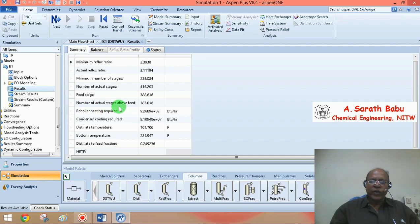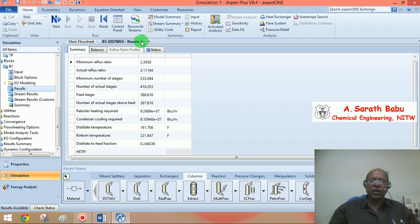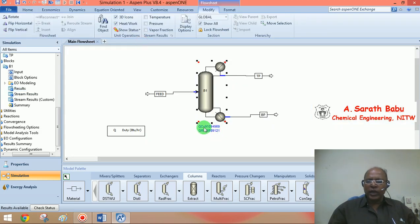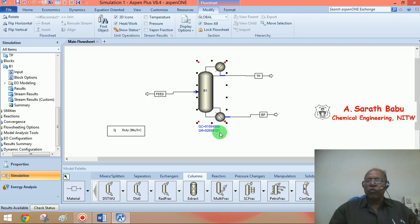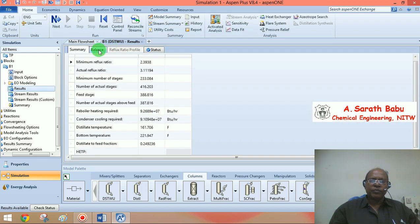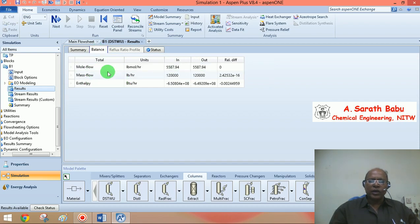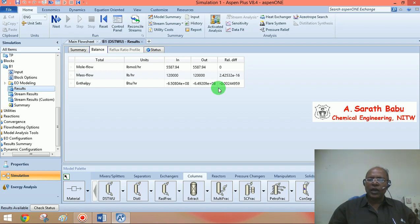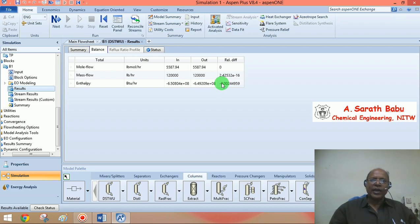The number of actual stages above the feed is about 387, meaning the feed enters on tray 388. Other results include the distillate-to-feed fraction and heat duties: the condenser duty is approximately 9,109 BTU/hr and the reboiler duty is approximately 92,689 BTU/hr. There is a relative difference between them because we are not explicitly accounting for how heat is added or removed by utility streams.